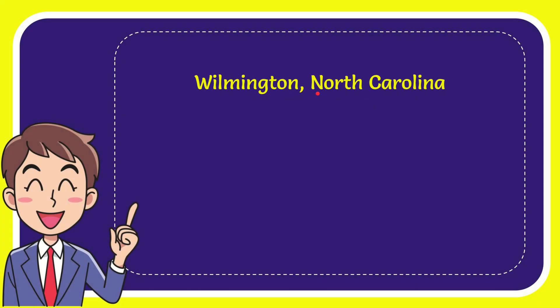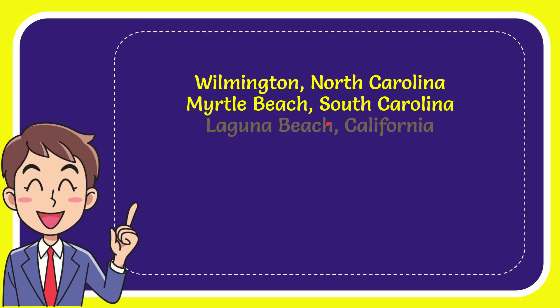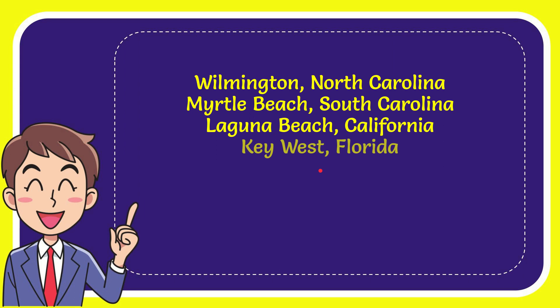The first option is Wilmington, North Carolina. The second option is Myrtle Beach, South Carolina. The third option is Laguna Beach, California. And the very last option is Key West, Florida.